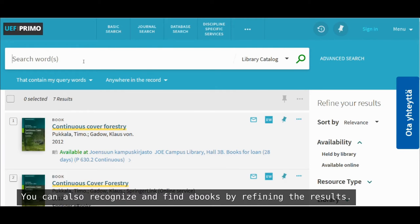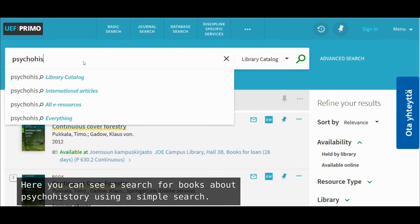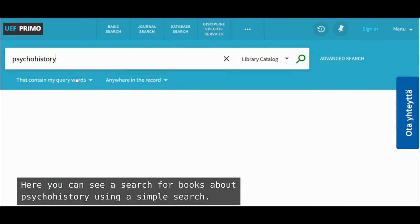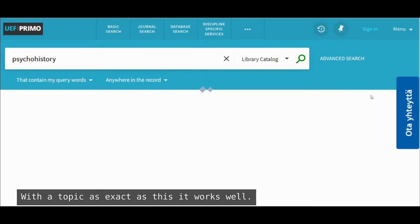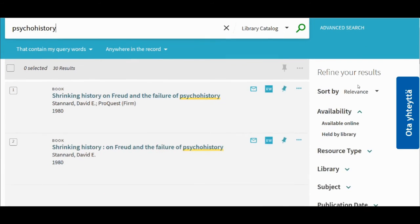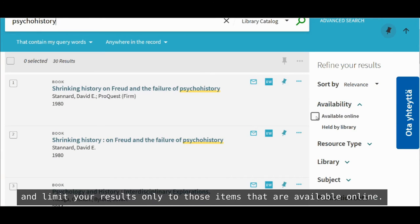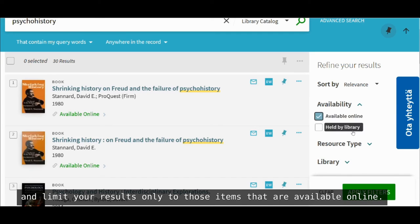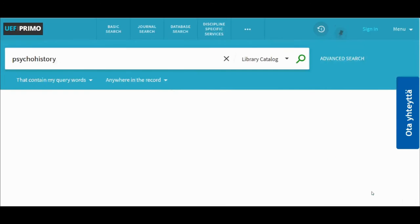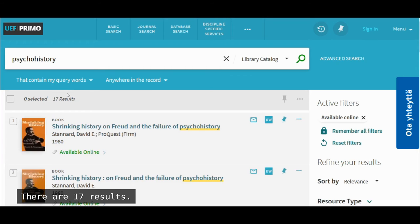You can also recognize and find ebooks by refining the results. Start a new search. Here you can see a search for books about psycho history using a simple search. With a topic as exact as this, it works well. When you see the results, use the 'refine your results' options on the right and limit your results only to those items that are available online. There are 17 results.